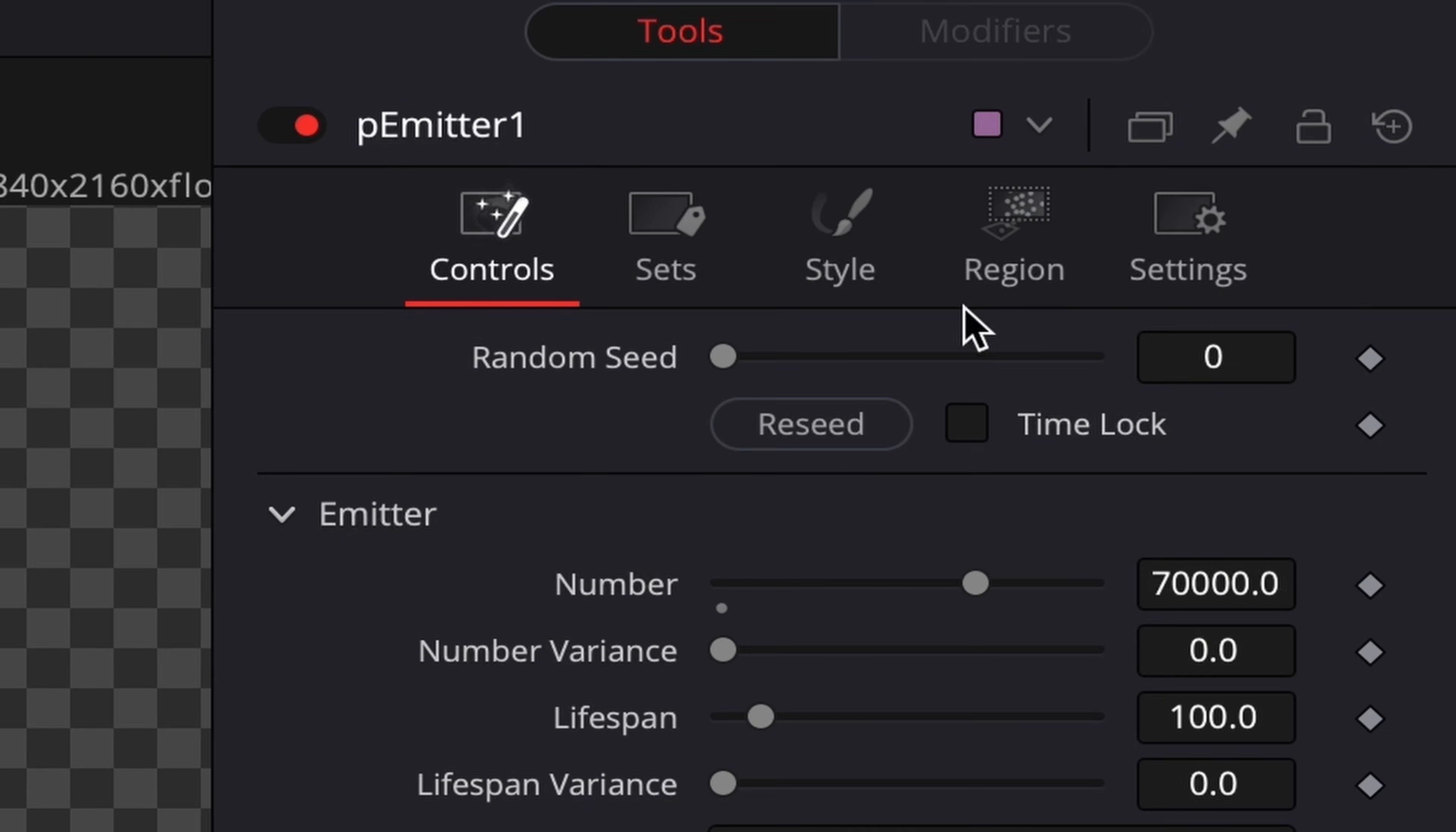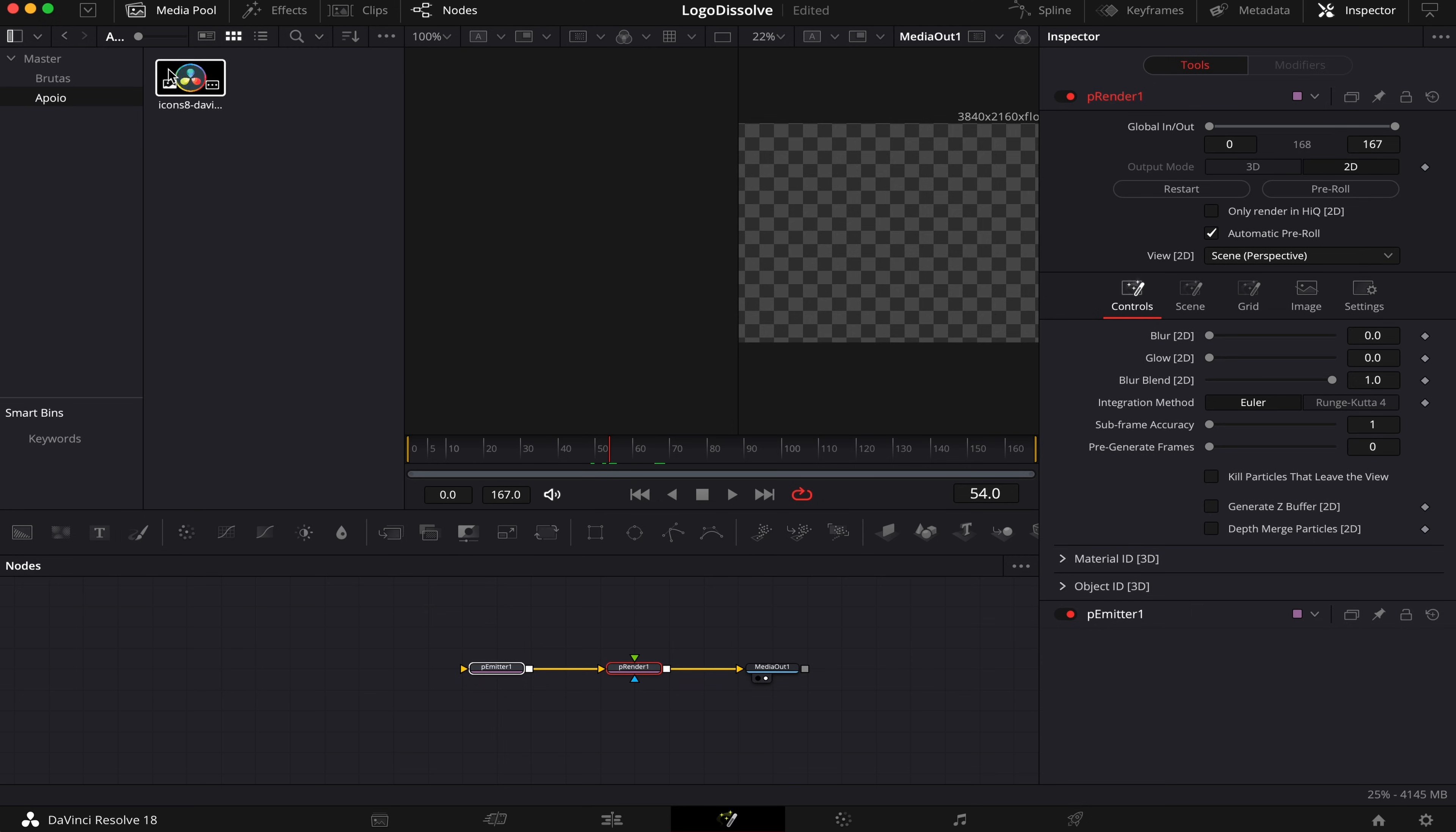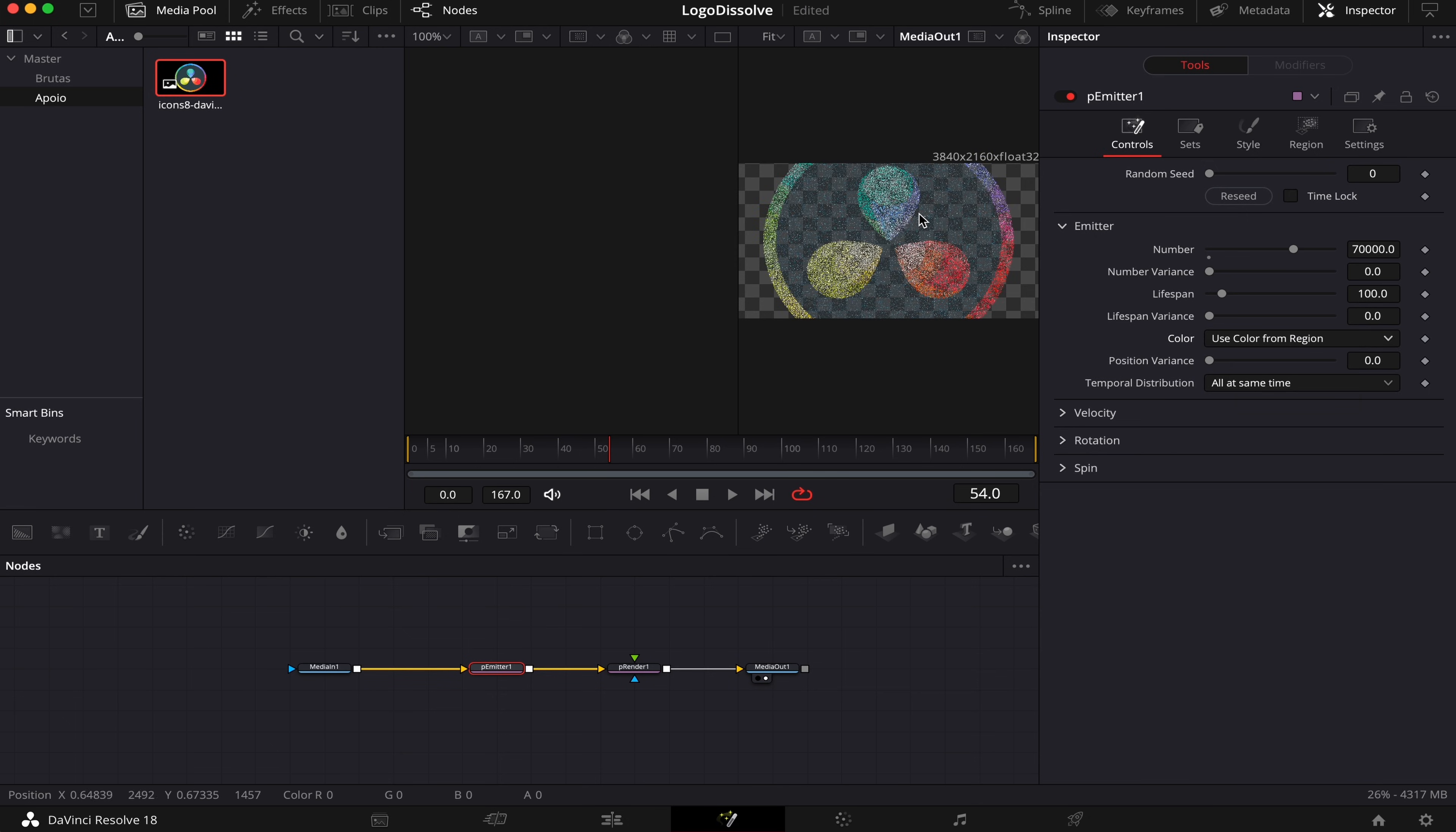Now back to the P-Emitter. Here in Region, we're gonna change it from Sphere to Bitmap. And what happens now, is that if we drag our logo into the node tree, we'll see it appear right here. And what we'll do now so we can actually see the logo, we'll come to P-Emitter, Controls, and here in Color, instead of Use Style Color, we're gonna change it to Use Color from Region. And boom, we can see our logo here.